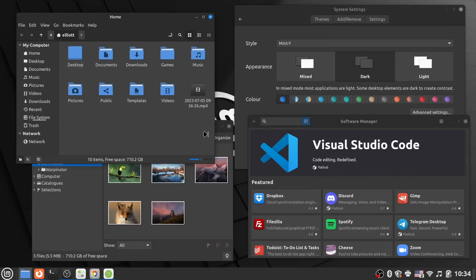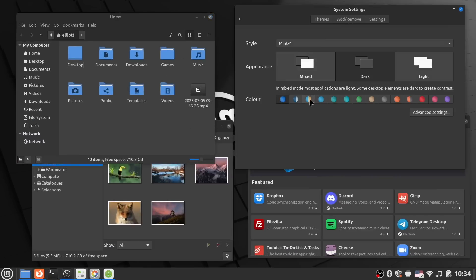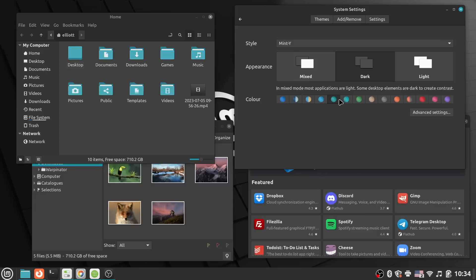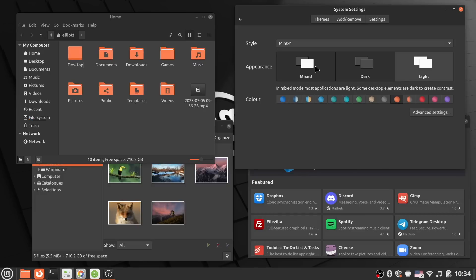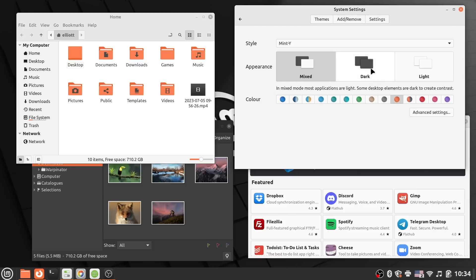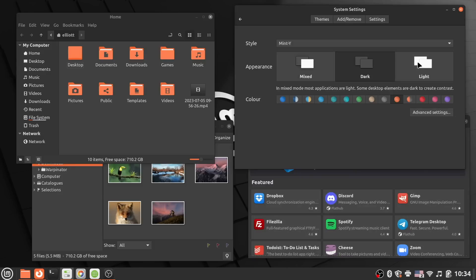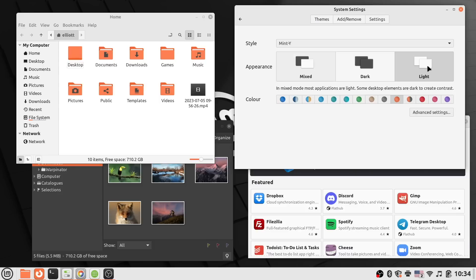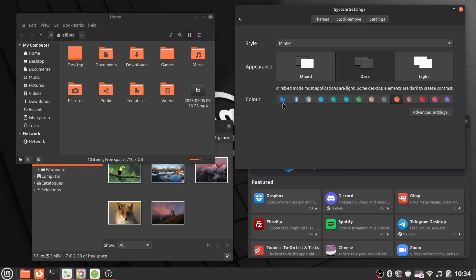But putting that aside, even as it stands now, Mint 21.2 has a superb collection of improvements that take the already solid experience to another level that is very close to perfection. If you've liked using Linux Mint in the past, then you'll absolutely love the improvements here. And even if it hasn't been quite your cup of tea, perhaps some of the aesthetic improvements will convince you otherwise.